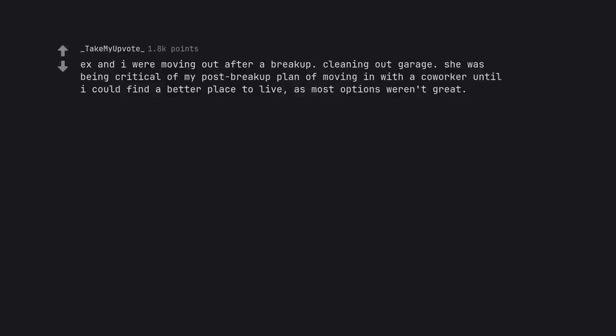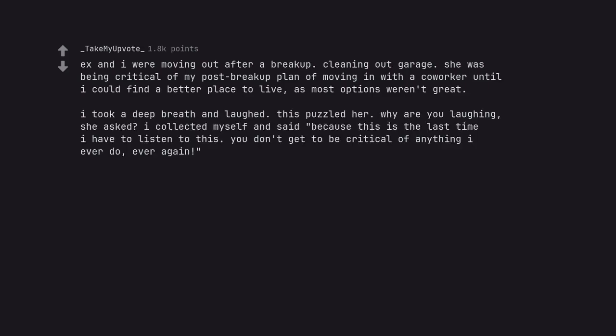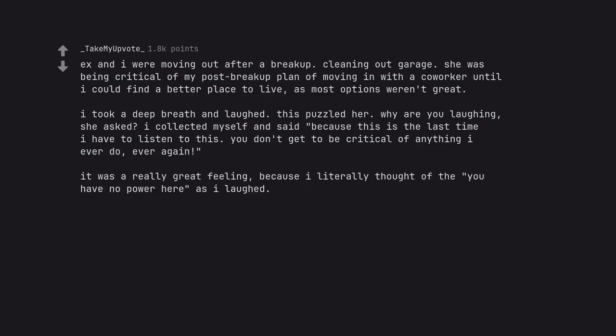Ex and I were moving out after a breakup cleaning out garage. She was being critical of my post-breakup plan of moving in with a co-worker until I could find a better place to live. I took a deep breath and laughed. She asked why are you laughing. I collected myself and said because this is the last time I have to listen to this. You don't get to be critical of anything I ever do, ever again. It was a really great feeling because I literally thought of the you have no power here as I laughed.